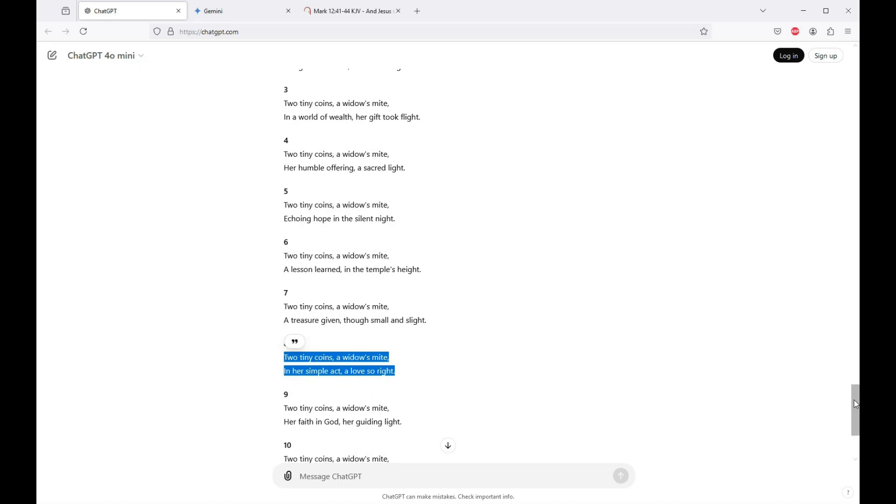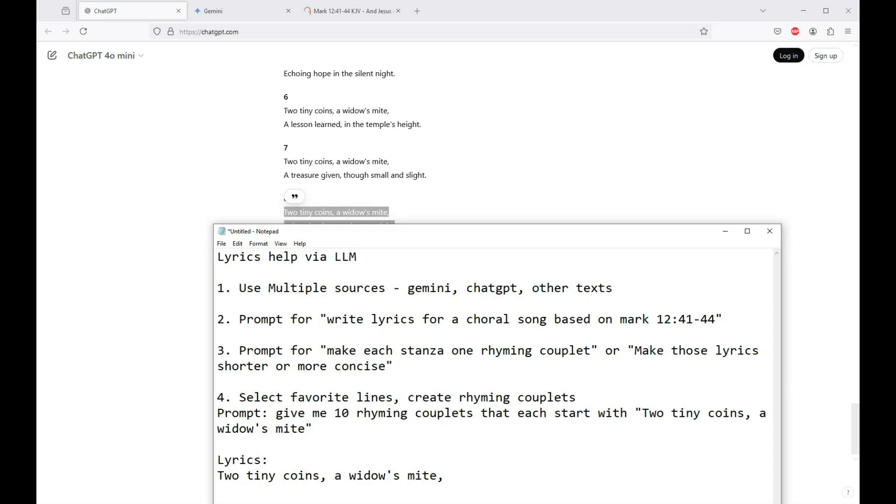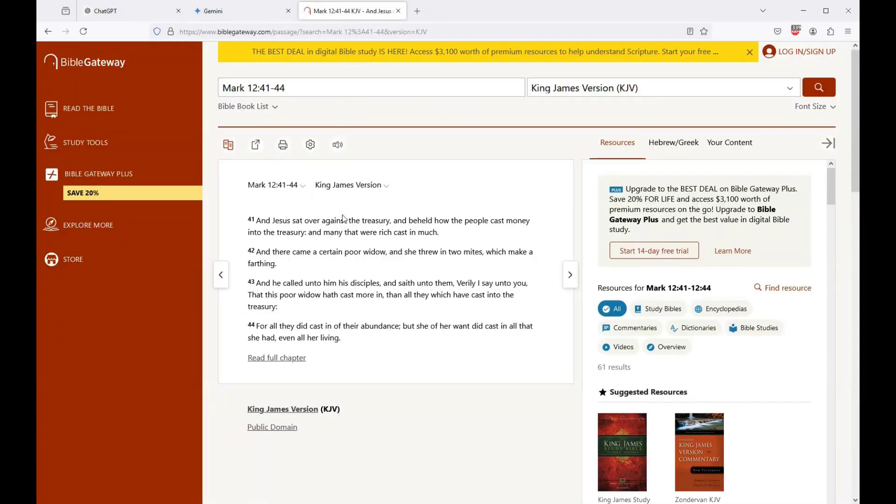Two tiny coins, a widow's mite. Her heart was pure, her spirit bright. Don't like that one, but you get the idea. You get a rhyming couplet. Her humble offering, a sacred light. That's usable. In her simple act, a love so right. That works. It's rhyming. So you want to think about how you're going to massage these into something that actually fits the story that your lyrics need to tell. So go line by line, verse by verse, and build up the lyrics of your song. And you can get a lot of help.